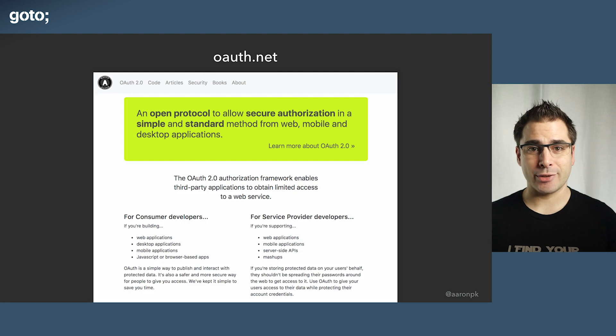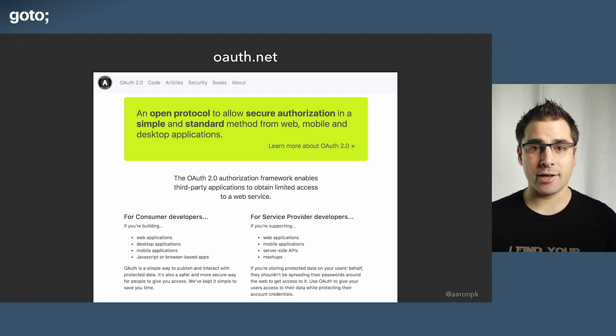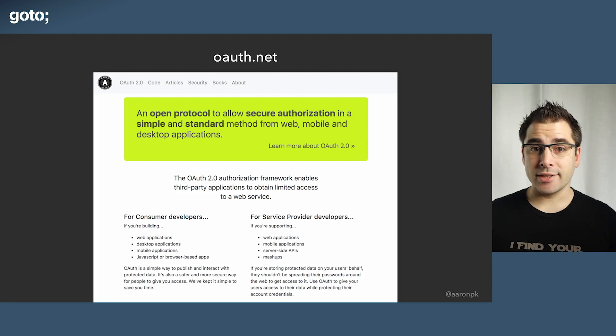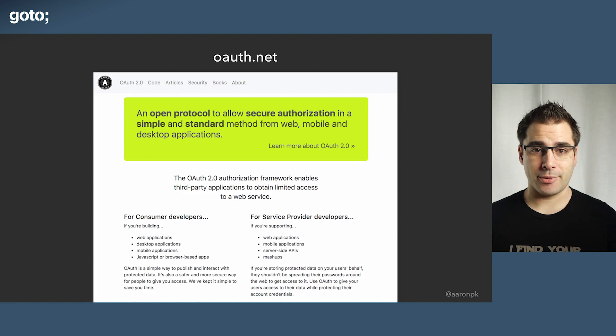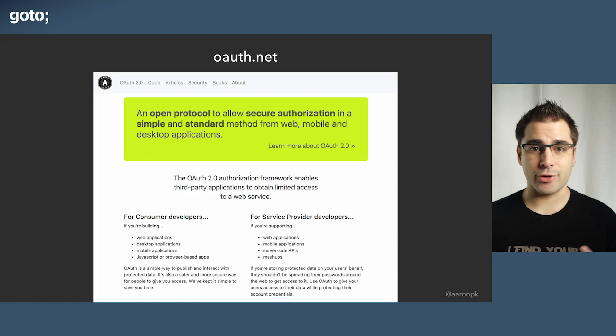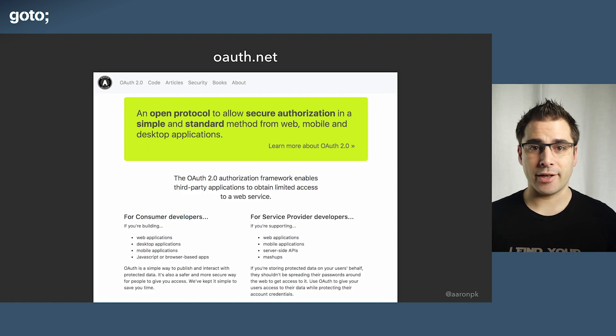It's got a lot of great resources for finding things about OAuth. And if you ever see anything wrong with it, please feel free to contribute. The link is at the bottom and you can add your own resources and things you find on there.